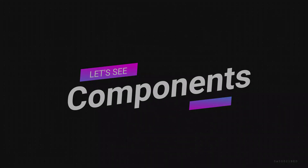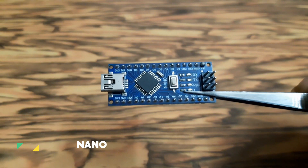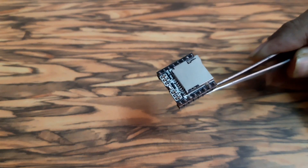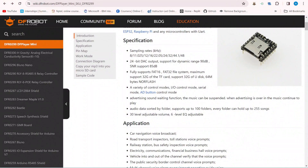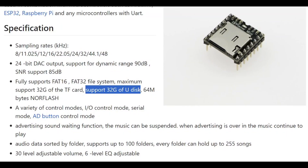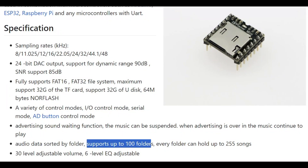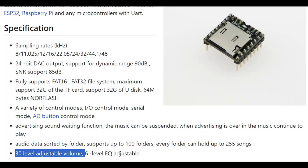Let's see the components first. As the main microcontroller used in this MP3 player, I am using Arduino Nano. To decode the MP3 files from the SD card, I am using the DFPlayer Mini module, which comes with some incredible features like it supports 32GB of TF card, it also supports 32GB of pendrive, it supports 100 folders, and in each folder it can support 255 sounds maximum. It comes with 30-level volume control and 6 equalizers.